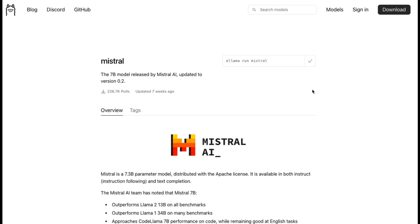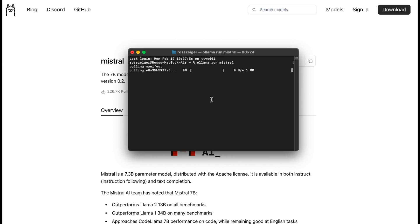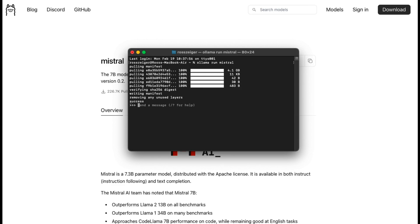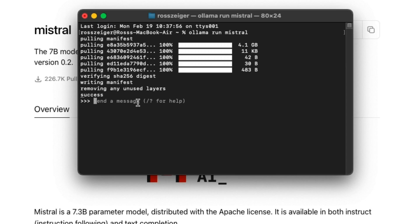You can click on the command to copy it, then pop back over to Terminal, paste it in, and hit Enter. It's going to take a moment to download — I'll be back as soon as that's done. That took about three or four minutes to install; it's a 4.1 gigabyte file. As soon as it's done, you get a success message and you are inside your chatbot.